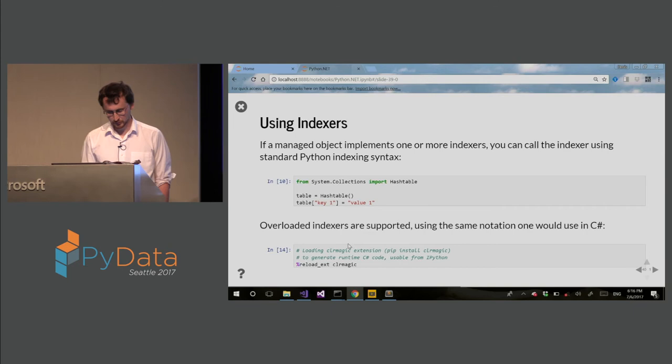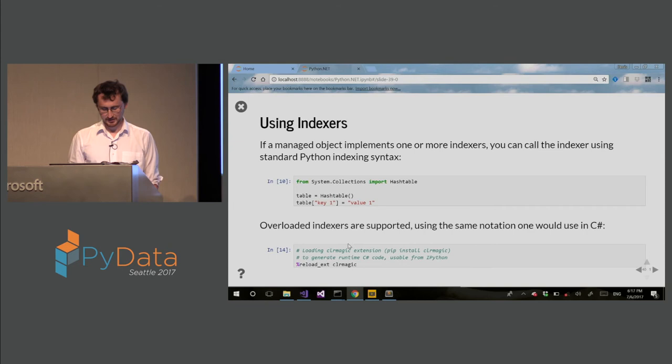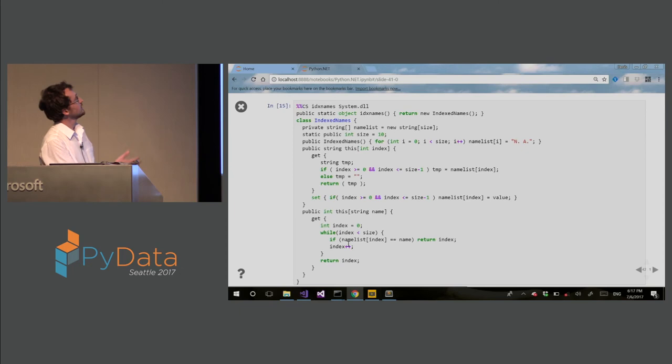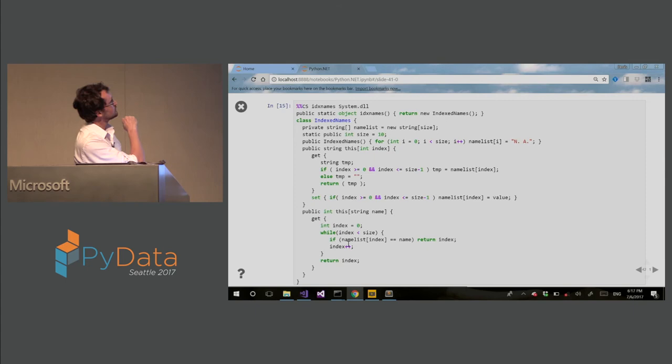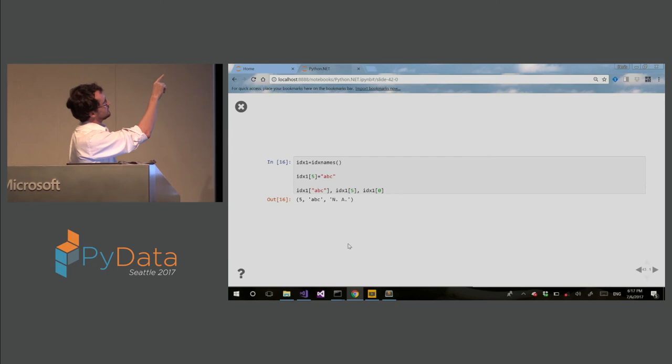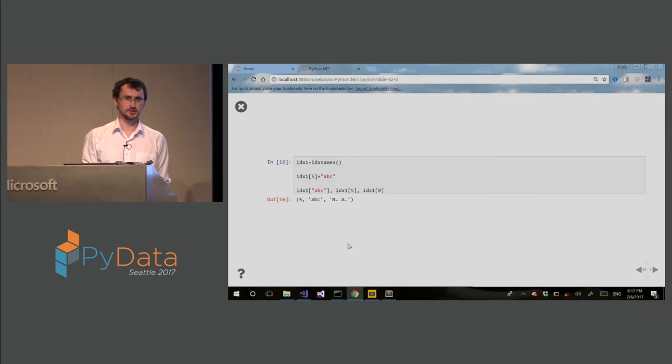So I am creating here an indexer. So this is actually actual C Sharp code that is running inside Jupyter notebook in a Python kernel. And you can see I can, basically, what indexer does is, let me show you. So what it does is you instantiate an indexer. You can assign IDX1 5 equal to ABC, and then you can index it either by ABC or 5. And if the index is not available, it puts an A. This is very handy. This is sort of like ordered dictionary in Python.